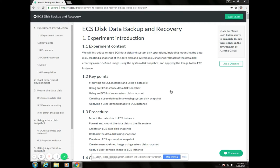First, mounting an ECS instance and using a data disk. Using an ECS instance data disk snapshot, using an ECS instance system disk snapshot, creating a user-defined image using system disk snapshot, and applying a user-defined image to an ECS instance.